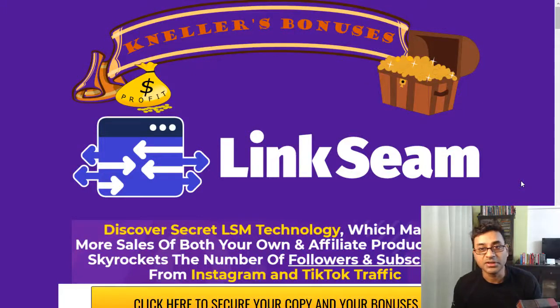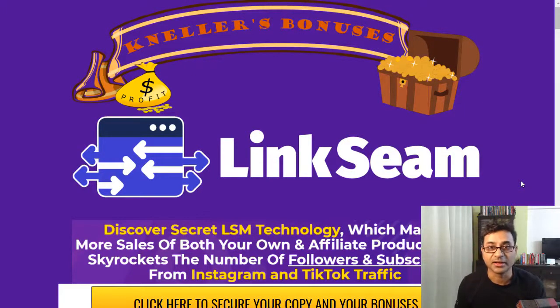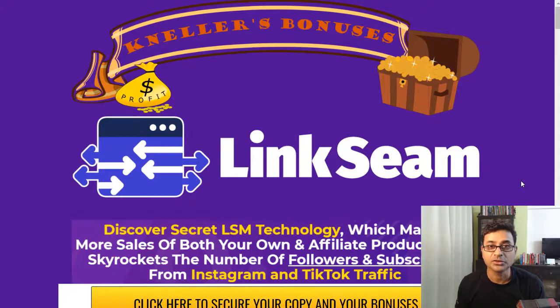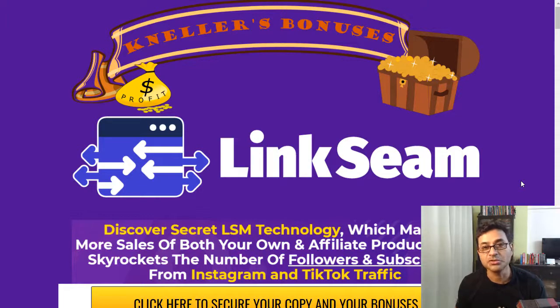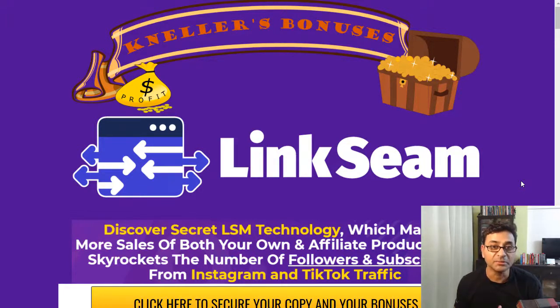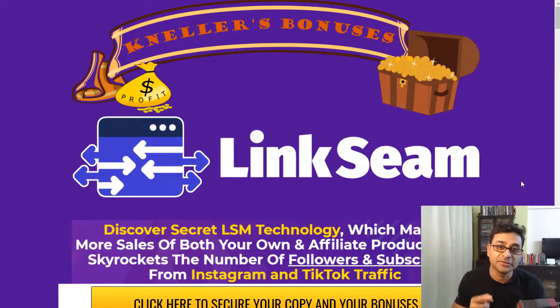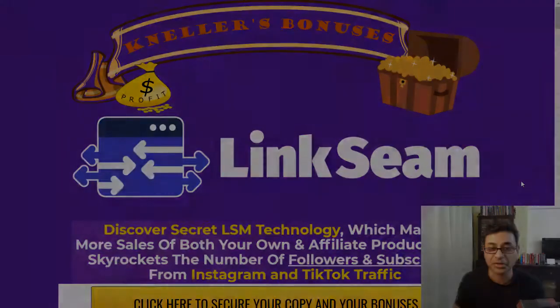How to increase your Instagram traffic by using a software called LinkSeam which uses proprietary LSM technology. Nelli Funadness here from Fitpreneurship.